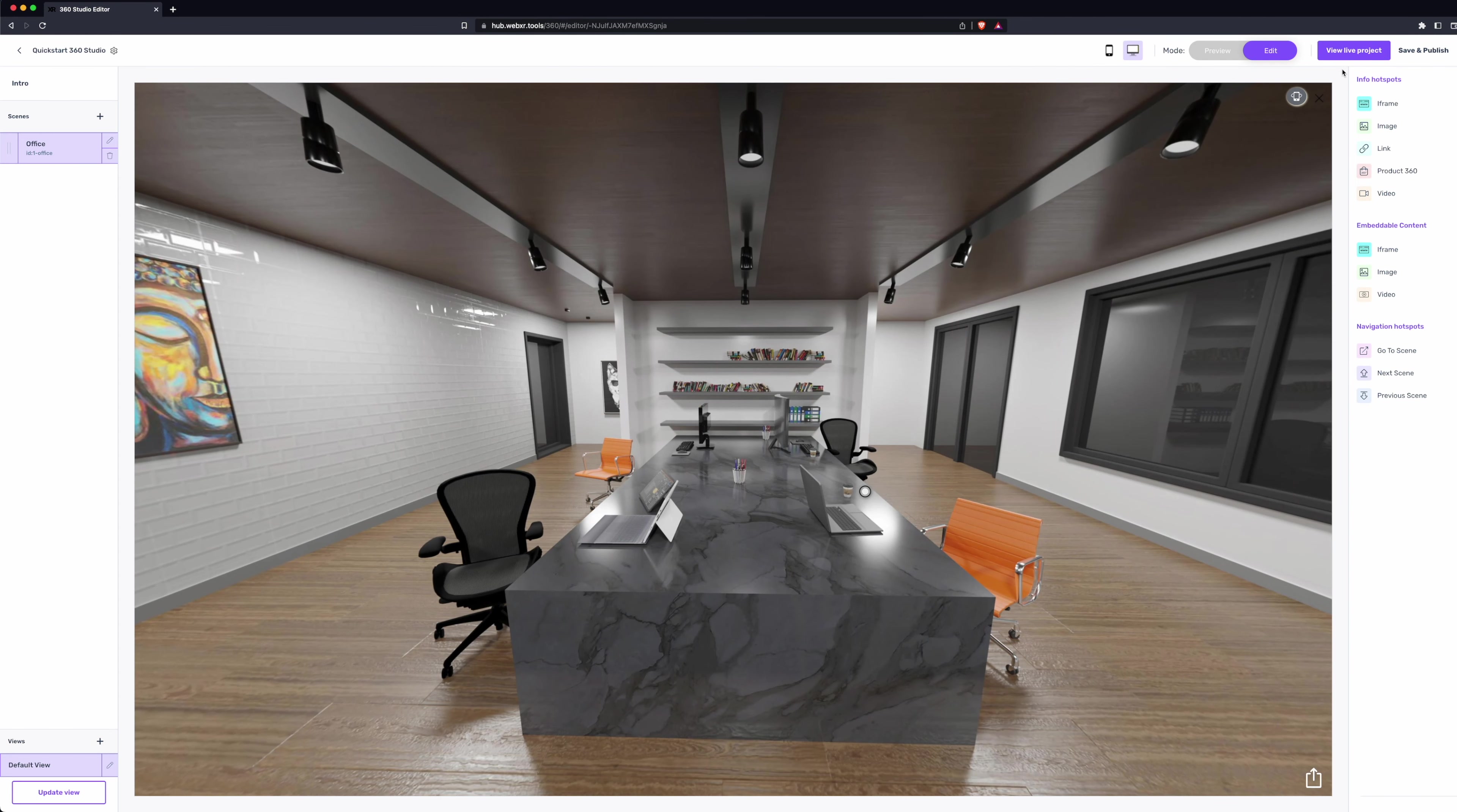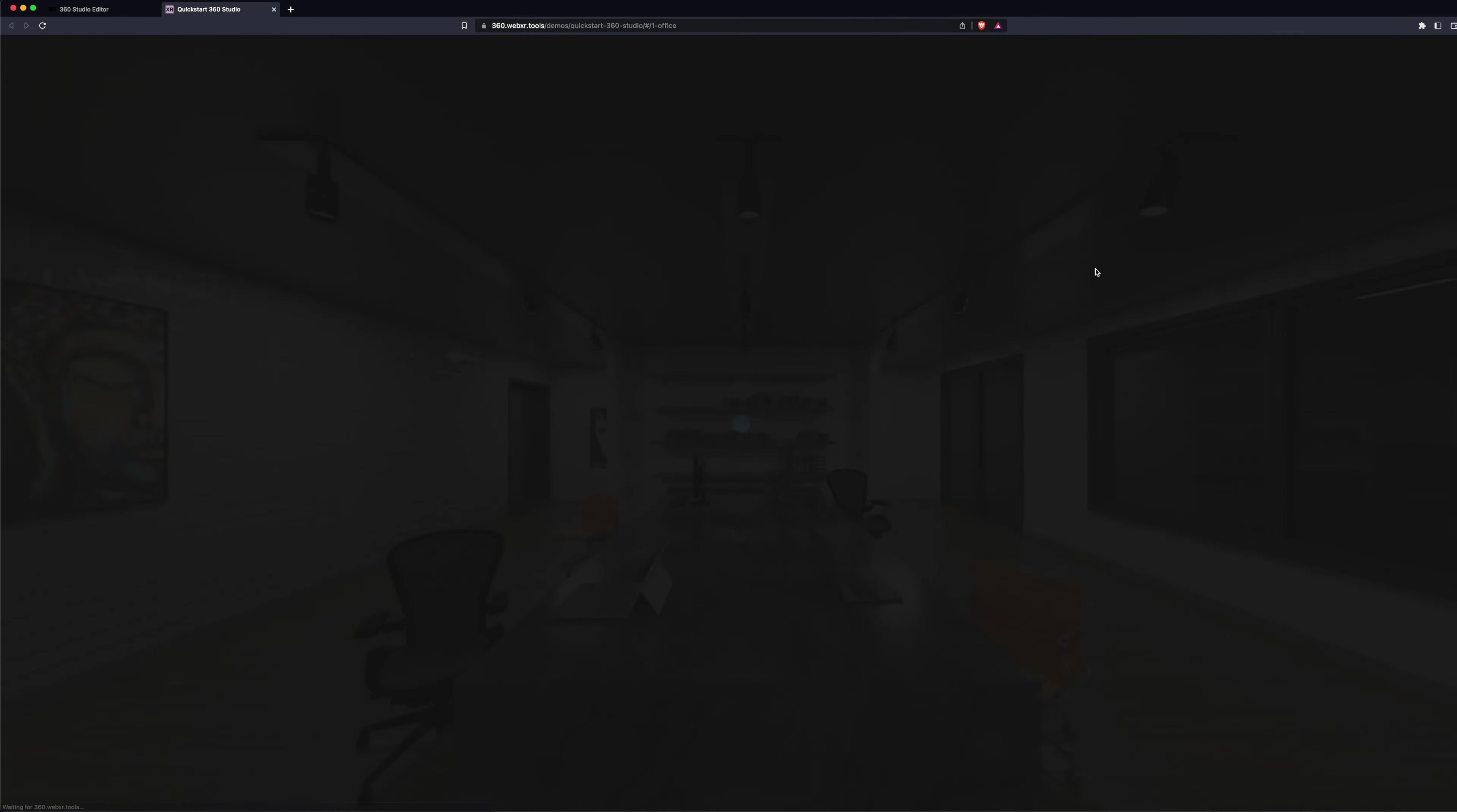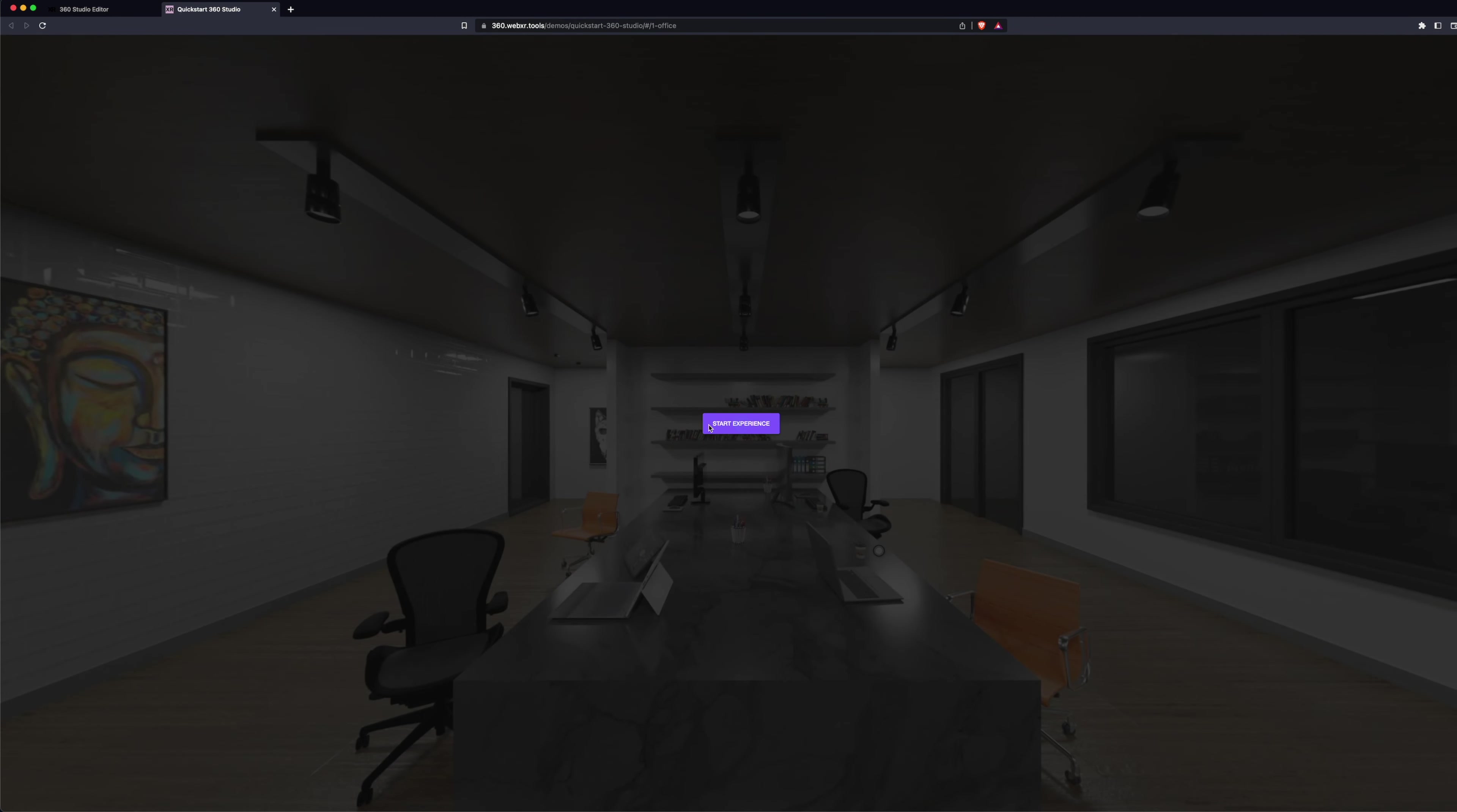Now we're ready to save and publish. When we see the green check, that means the experience is live. Once the experience is live, we'll hit Start Experience.